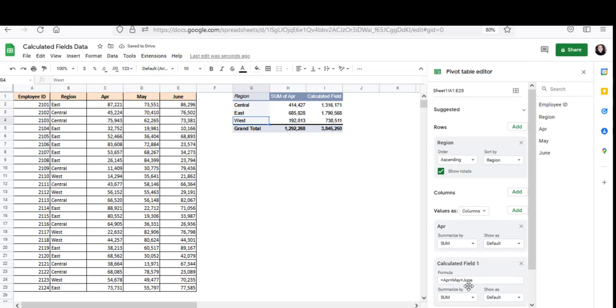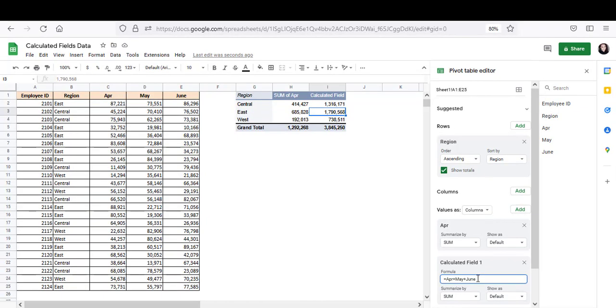Note that I used the column header names in the formula. These column header names. And not any column or cell reference. I didn't use A, B, C or A2, B, C or B3 or anything like that. This is something that you should keep in mind when adding formulas to calculated fields. You should always use the column name. And the name should be exactly the same as the name in the original data set, which is this one here. So make sure that the field names that you enter in this formula exactly match the field names in your original data set.